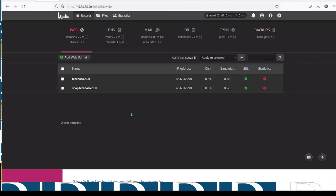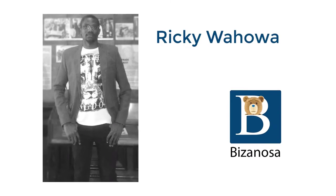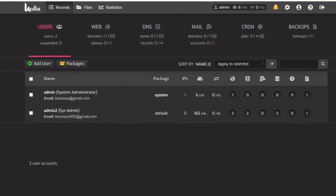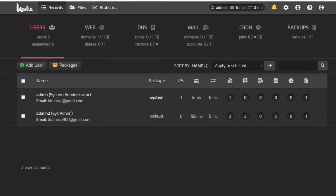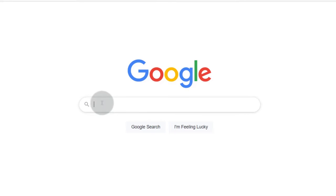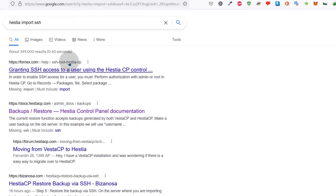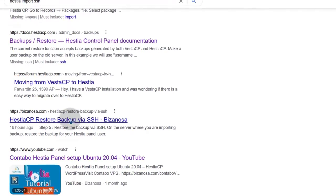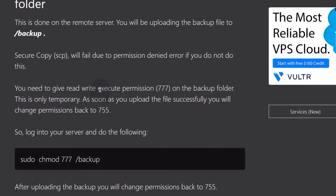In the next setup, I'm going to back this up and then we can go back into SSH to see how we can import a backup into our server. Let's see how we can import a STACP backup into a new server — maybe you have an old server and you're moving to a new one. I've already written a post — if you go to Google, you can search for STACP restore backup via SSH on bizanosa.com. This is the post and we're going to follow it.